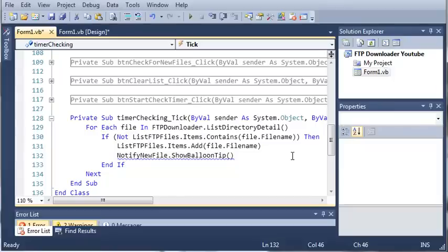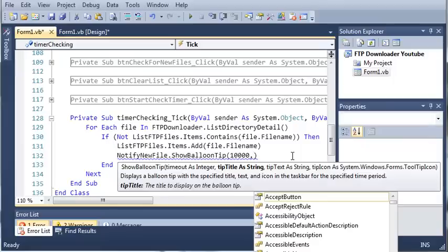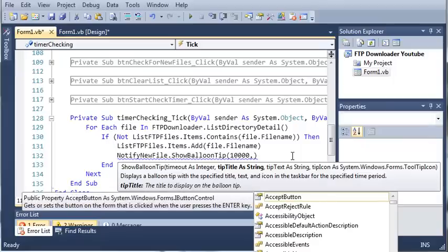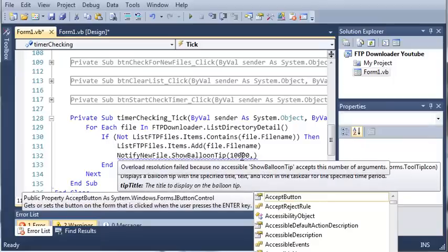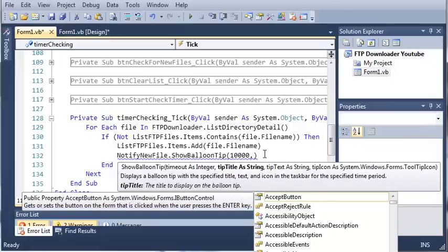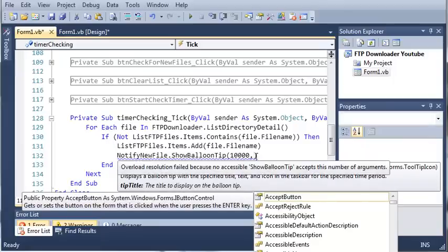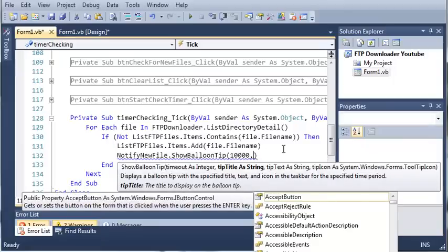So this is going to take some arguments. We're going to need the timeout. So let's set the timeout to 10 seconds. Now this is in milliseconds, so what we need to do is put 10,000 milliseconds, which is going to be equal to 10 seconds.